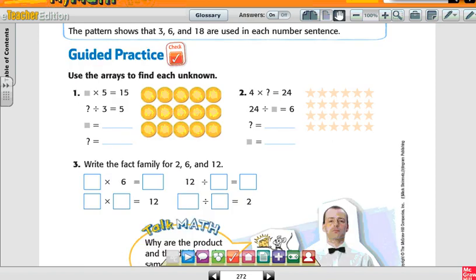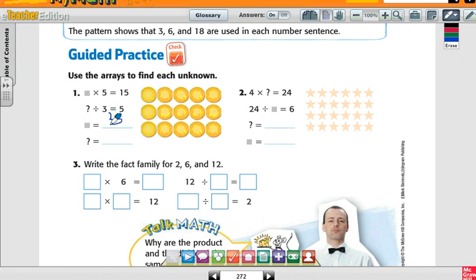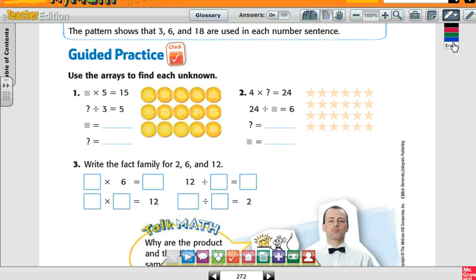Look at number one: use inverse operations to find each unknown. I have a number times five that gives me fifteen. The first number tells me how many rows — three. So three times five is fifteen. And then something divided by three equals five — what replaces the question mark? Fifteen. Because we said this was three and three, so fifteen replaces the question mark. Three times five is fifteen, and fifteen divided by three equals five.